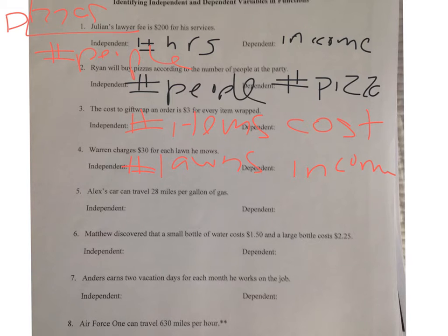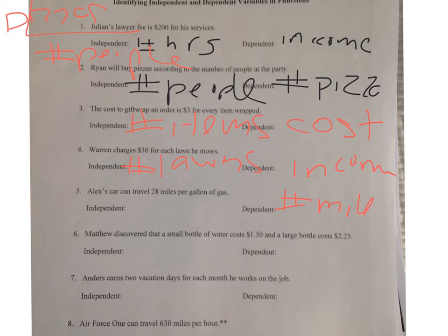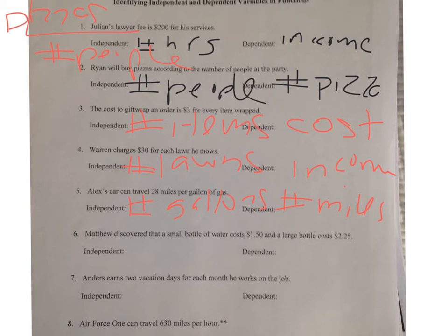Alex's car can travel 28 miles per gallon of gas. So the number of miles he can drive depends on the number of gallons of gas that he has.